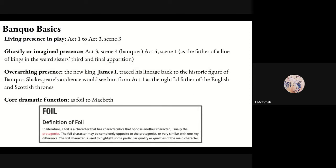Here are the basics. Banquo appears from Act 1 up to Act 3, Scene 3, after which he dies — murdered by not one, not two, but three murderers. He then has a ghostly or imagined presence in Act 3, Scene 4, the banquet scene, and in Act 4, Scene 1, as the father of the line of kings in the Weird Sisters' third and final apparition.